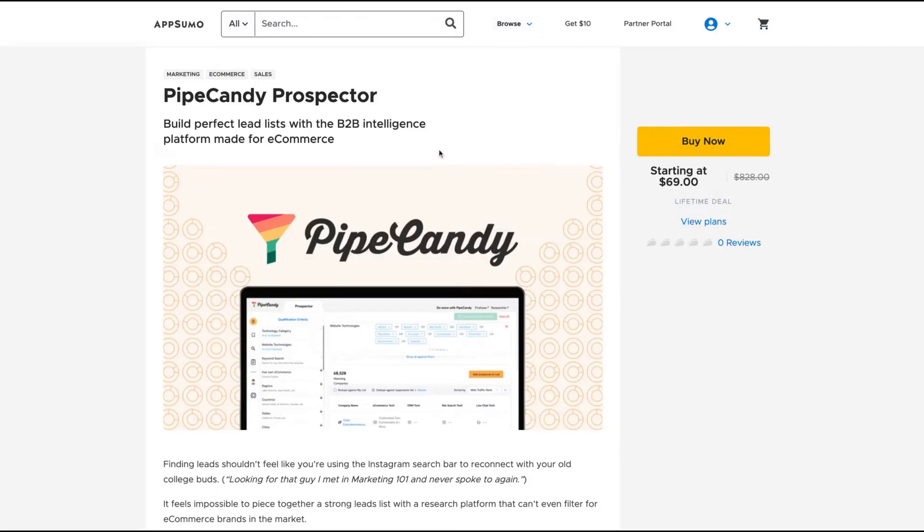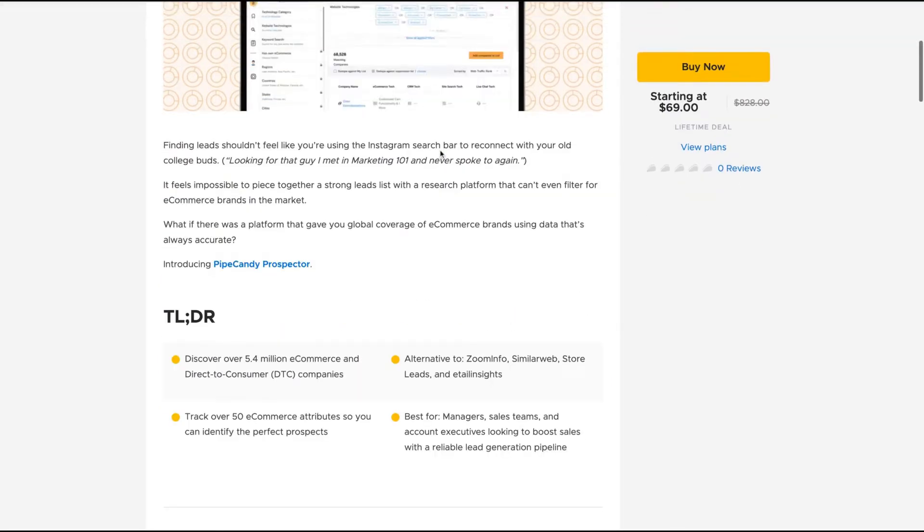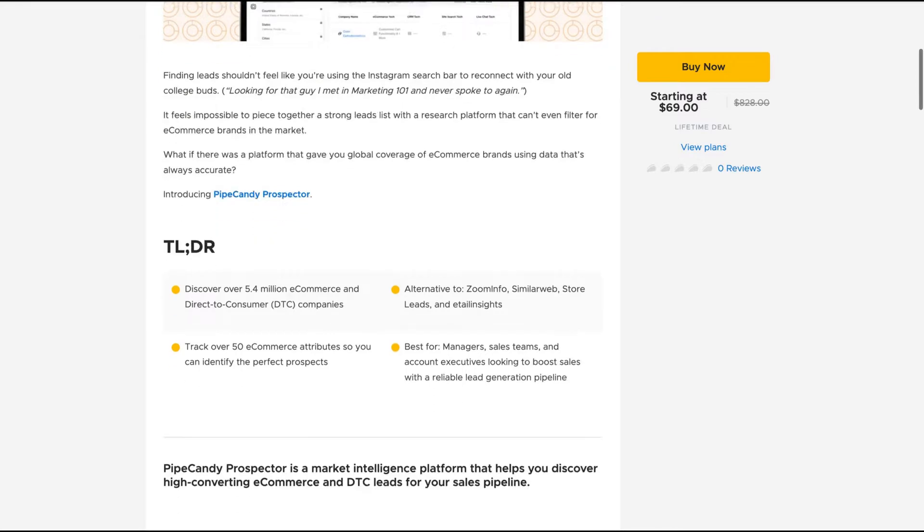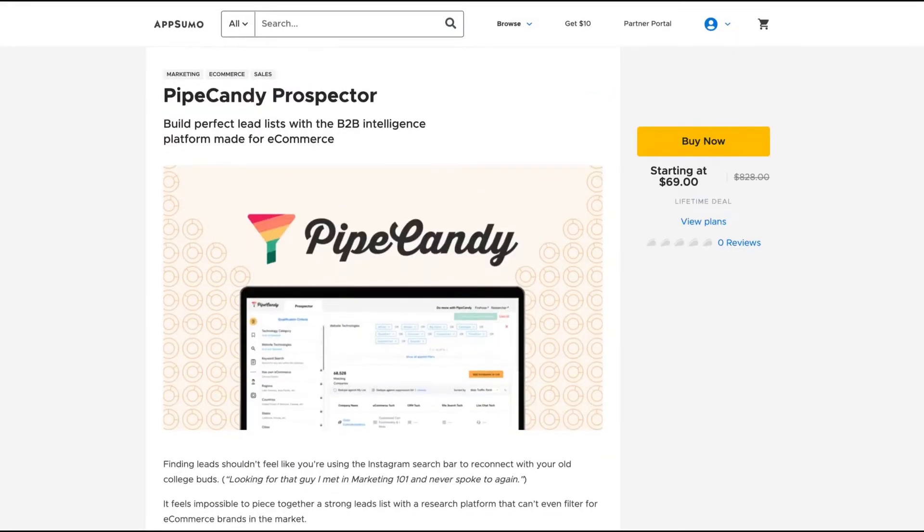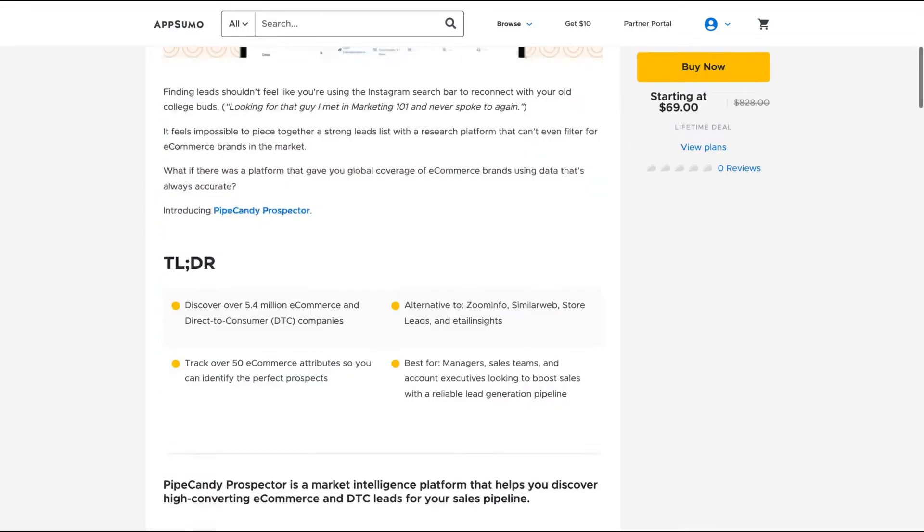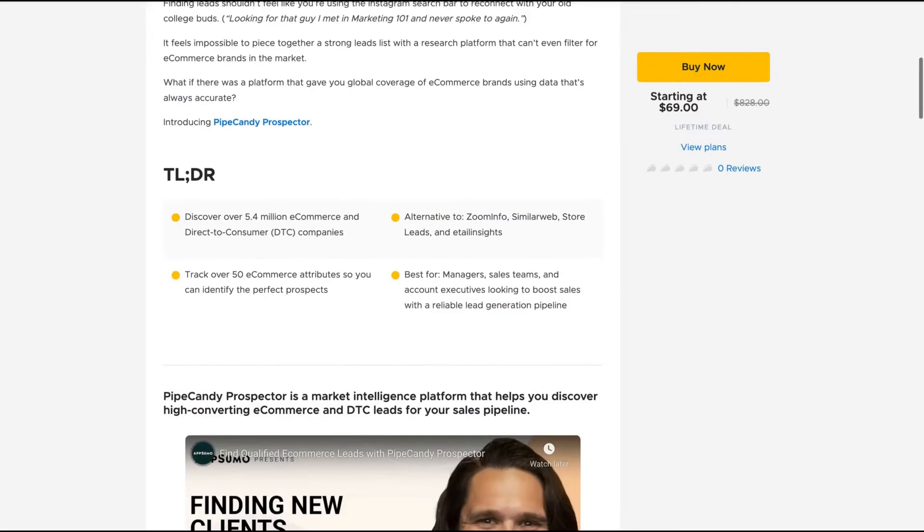Hello guys, Igor here doing one more AppSumo review. Today, analyzing PipeCandy, a tool that claims to build perfect lead lists with a B2B intelligence platform made for e-commerce.